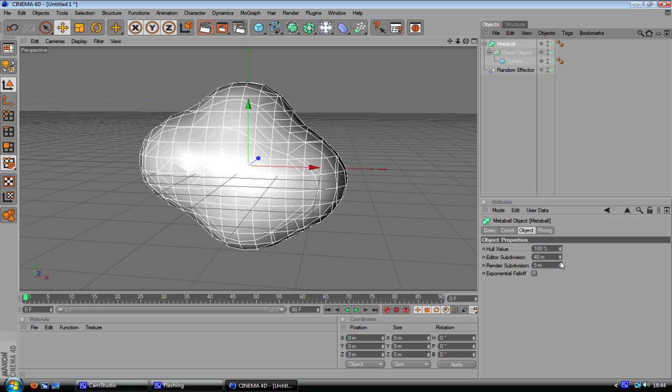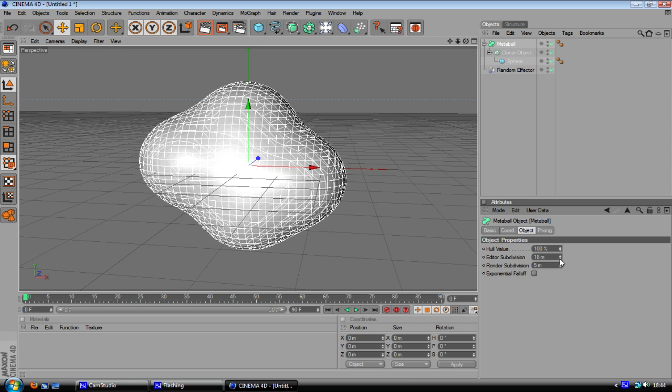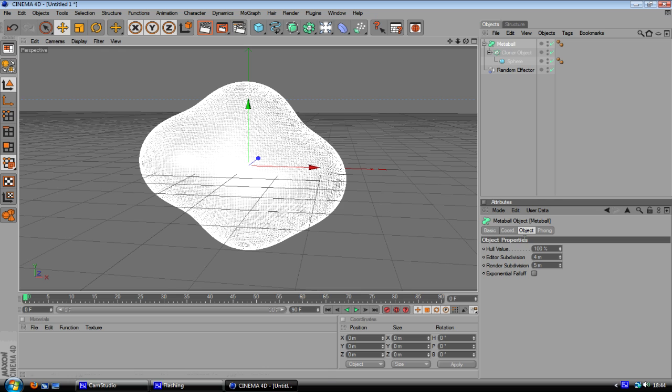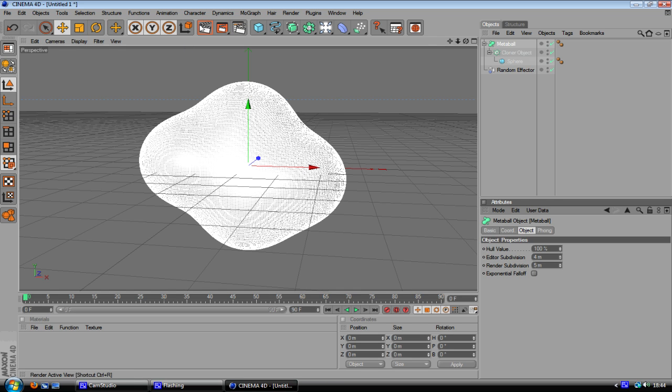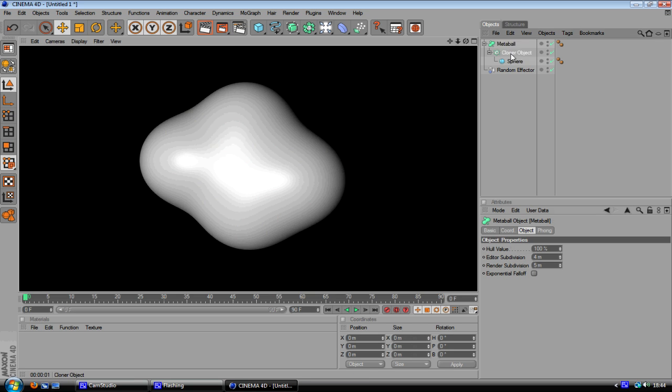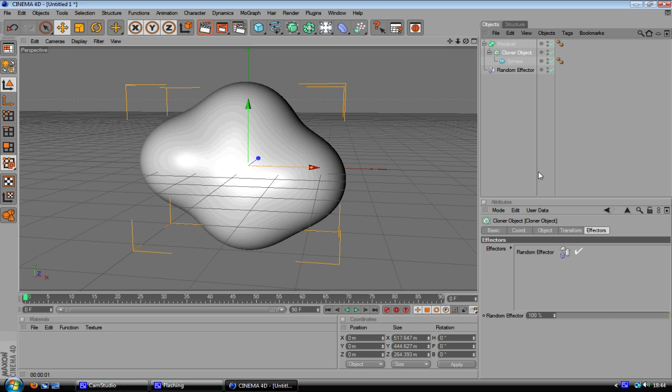And the first thing you want to do is lower down the editor subdivision to something around 4. Don't put it down to 1 because Cinema 4D may start lagging which we don't want.